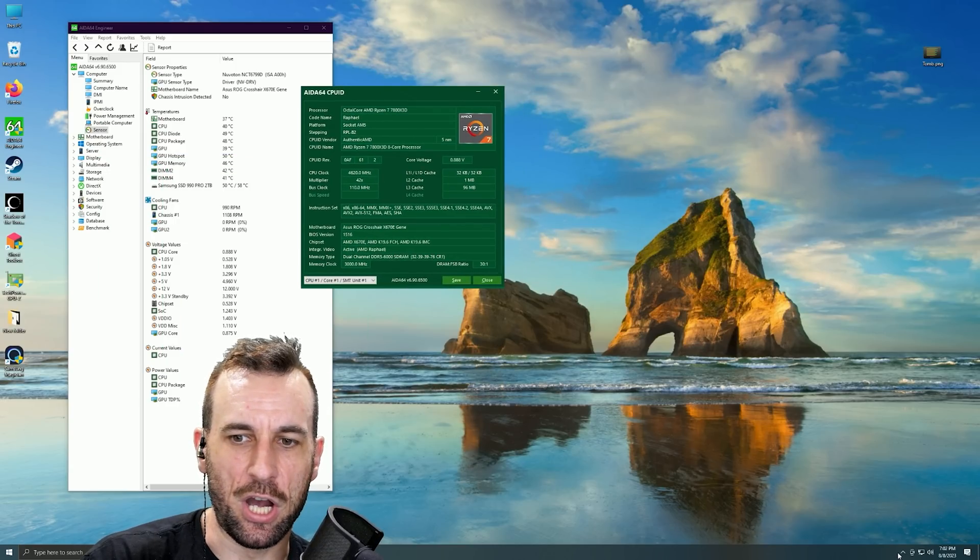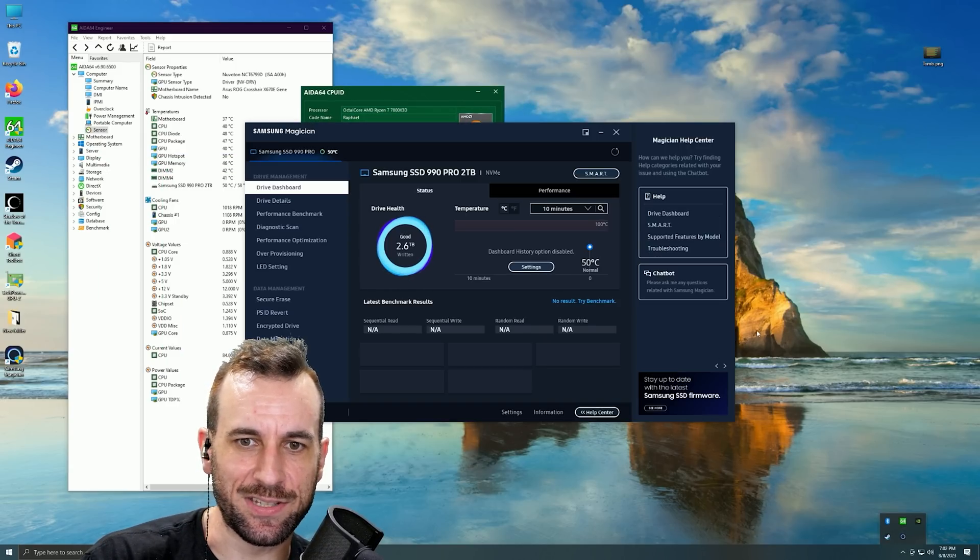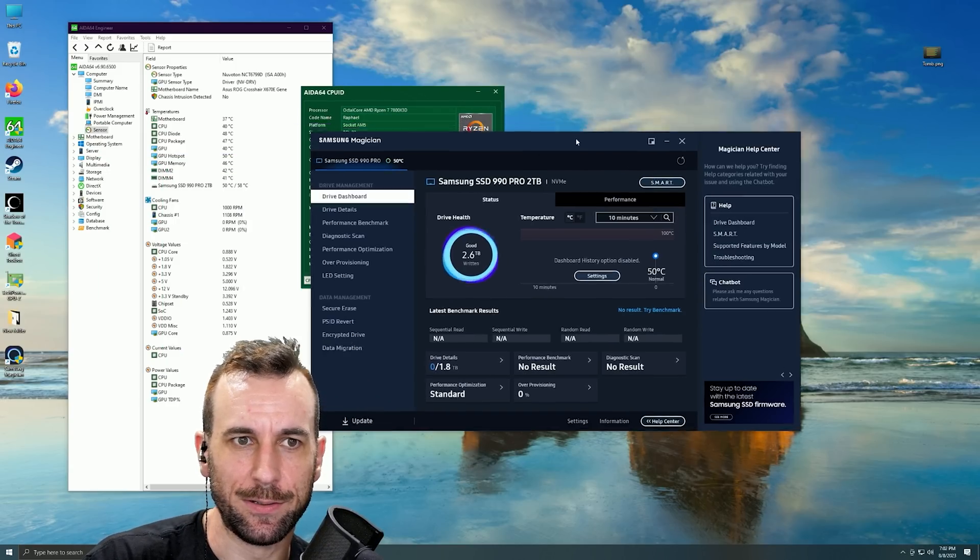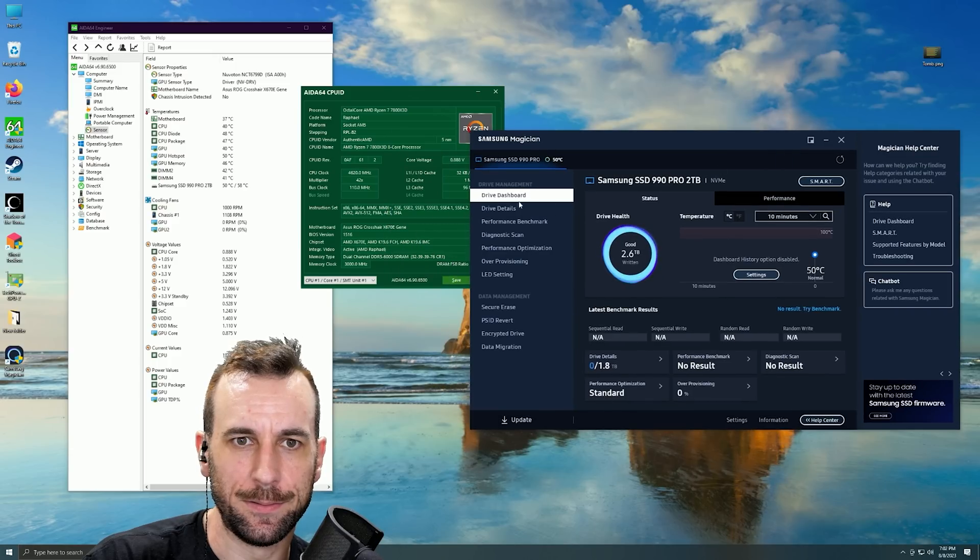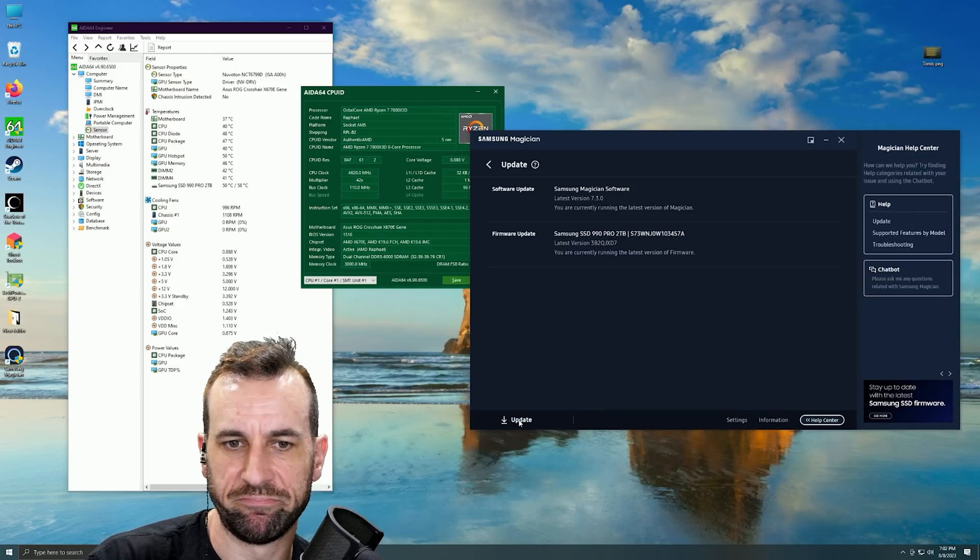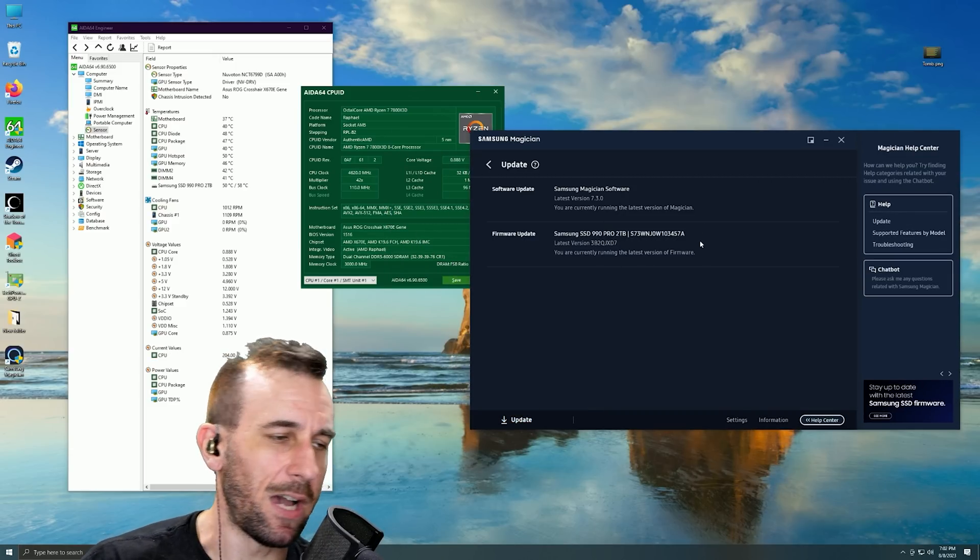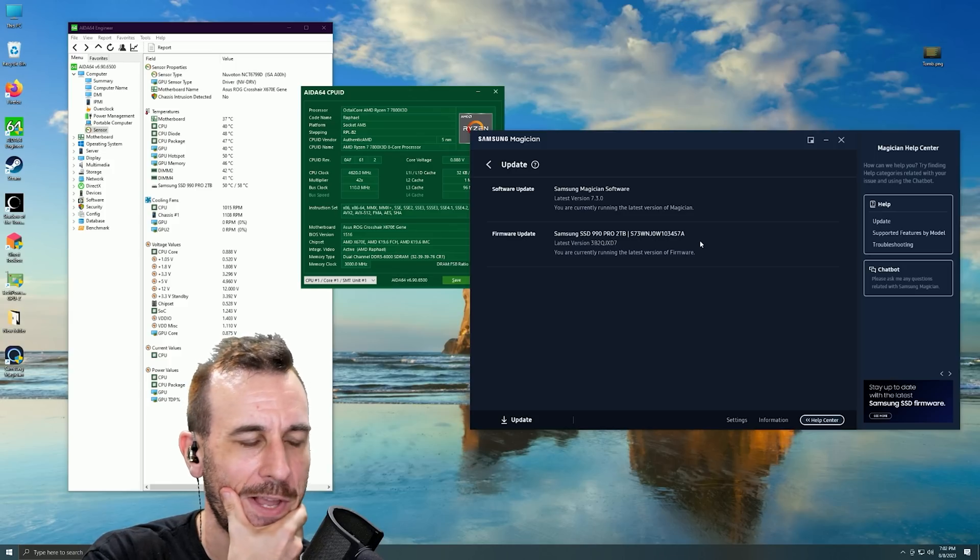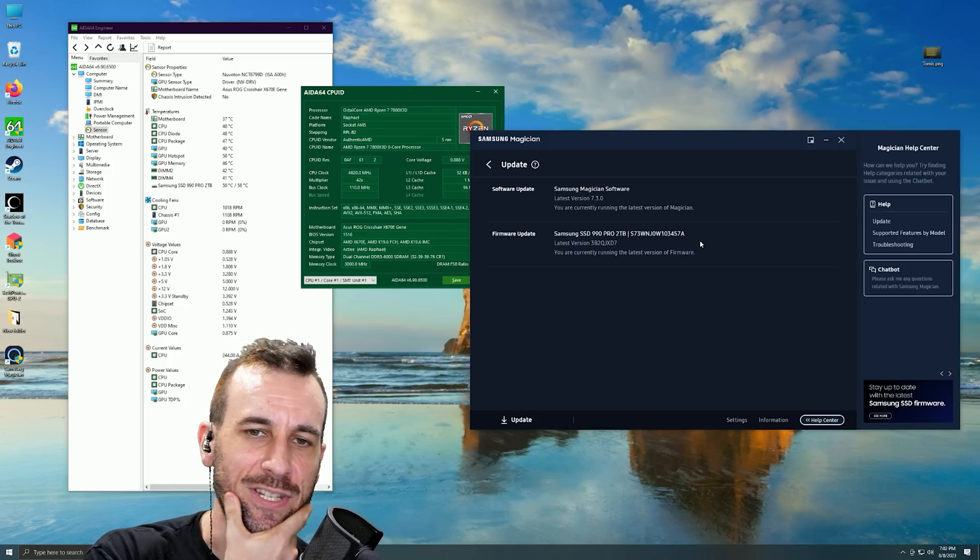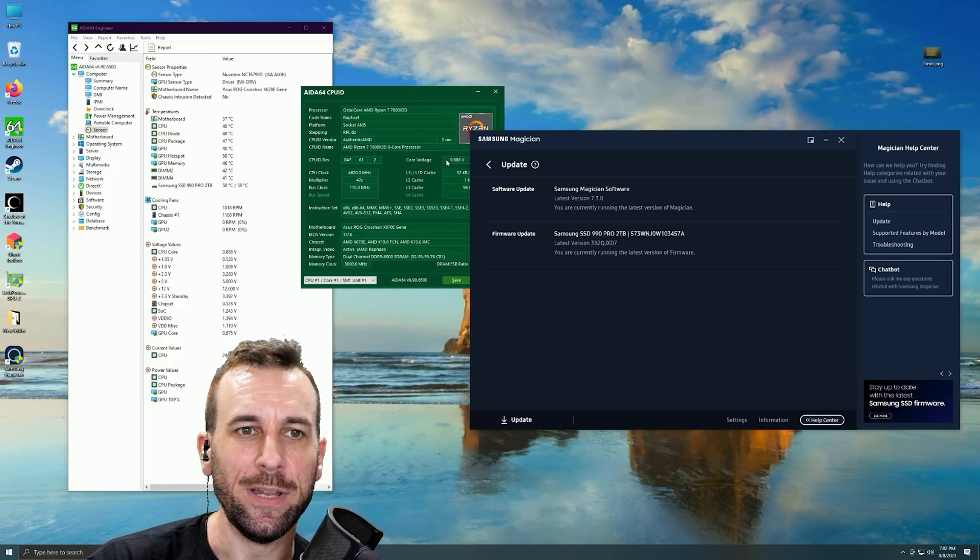Nah, so it wasn't the SSD. That's up to date. I don't know man, I don't know. I can't use this fucking platform.